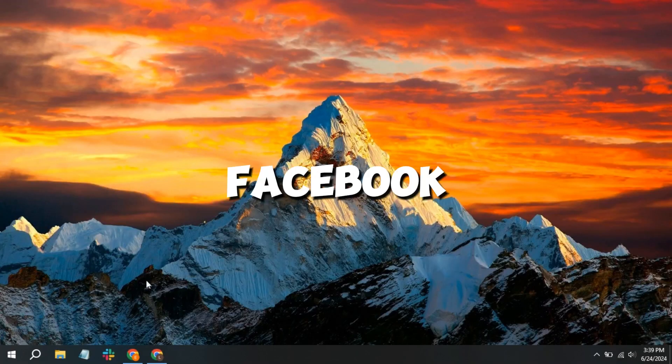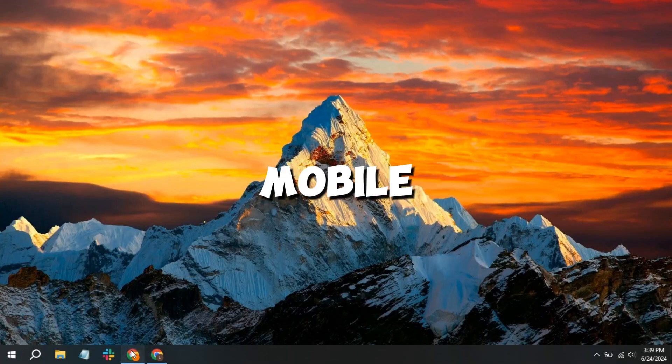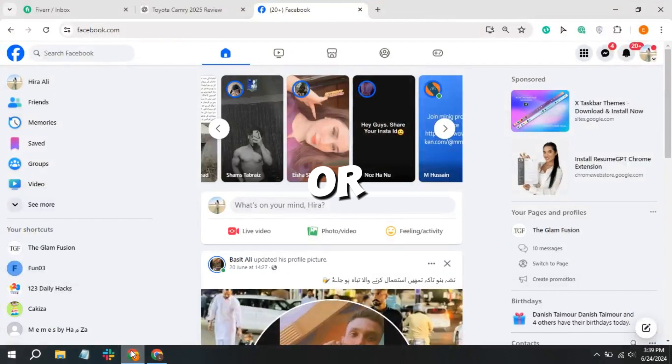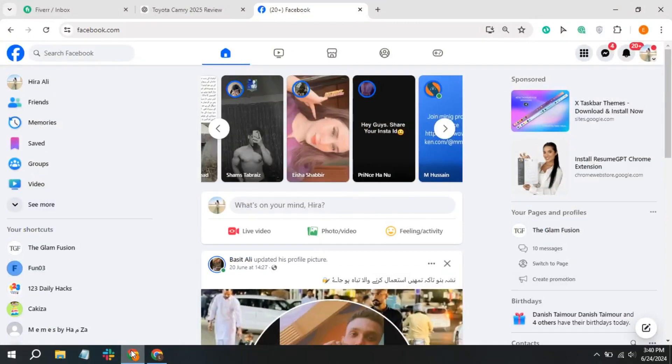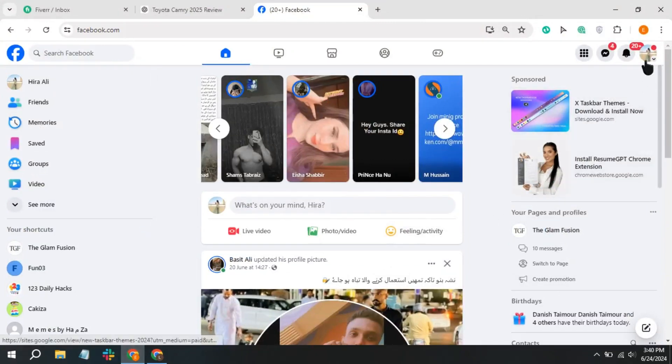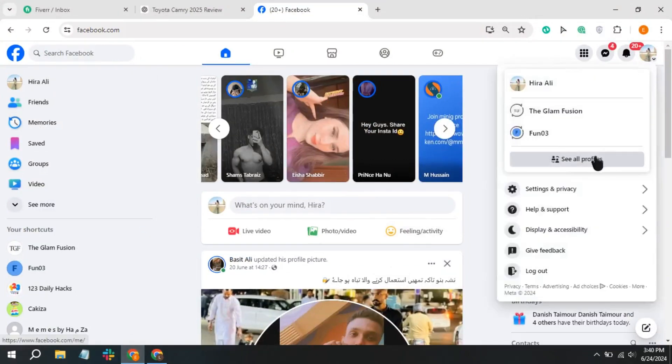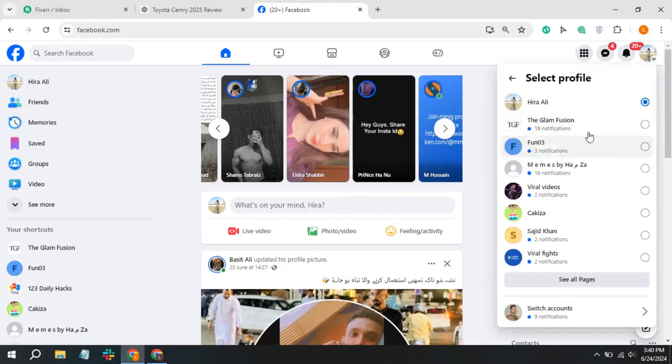Start by opening the Facebook app on your mobile device or PC. Click on your profile picture at the top right corner. Select your business page from the list.